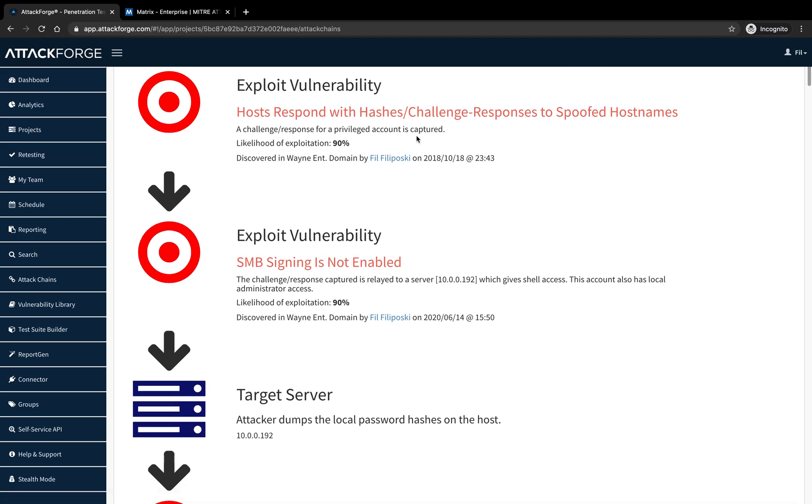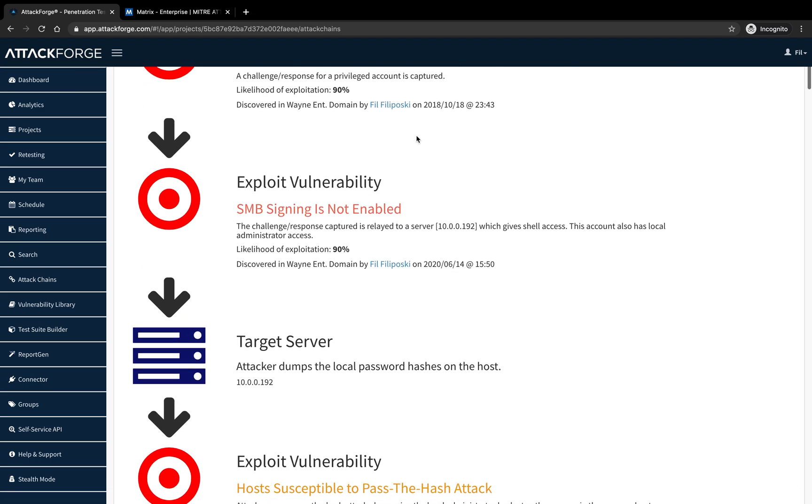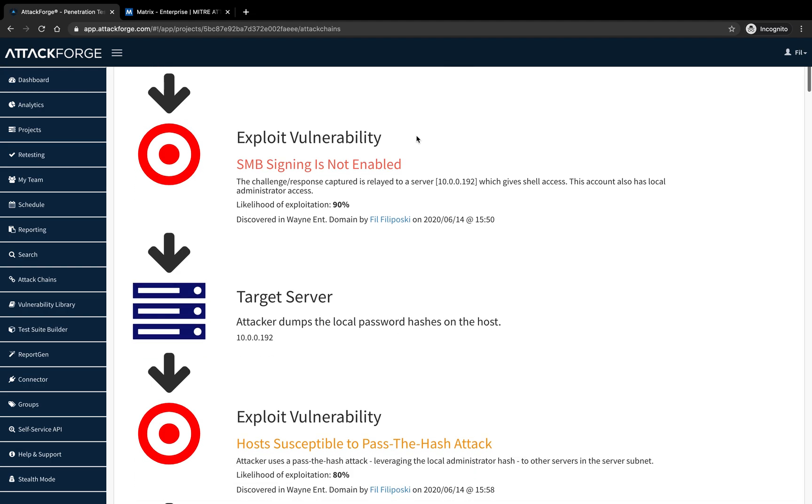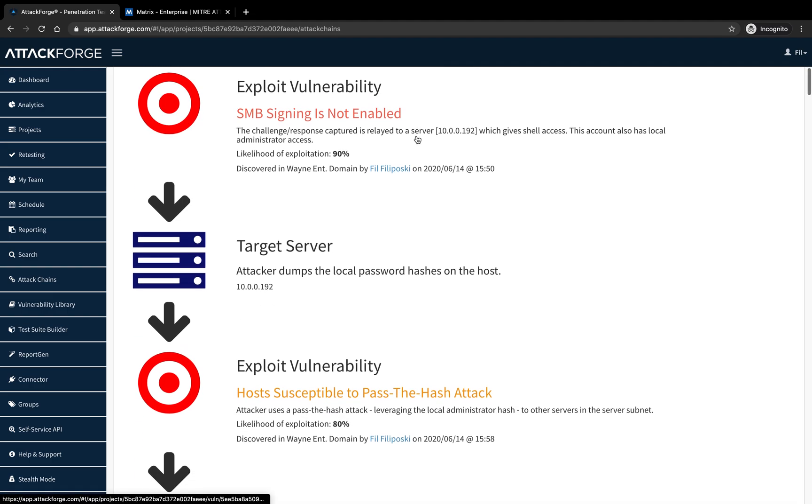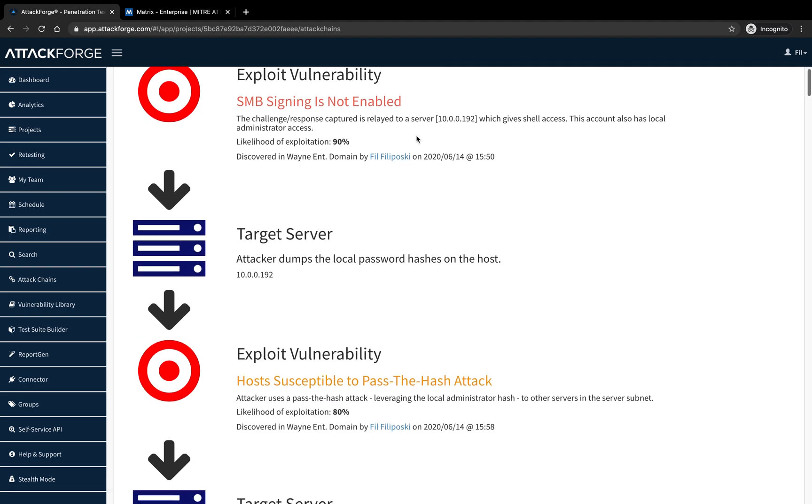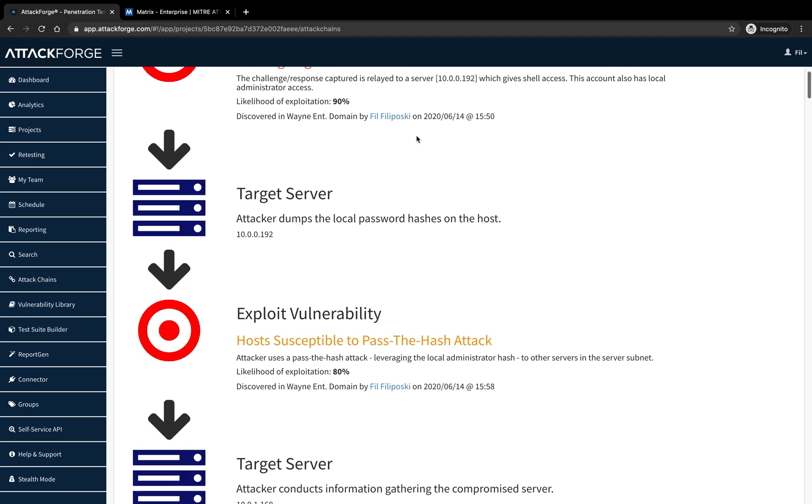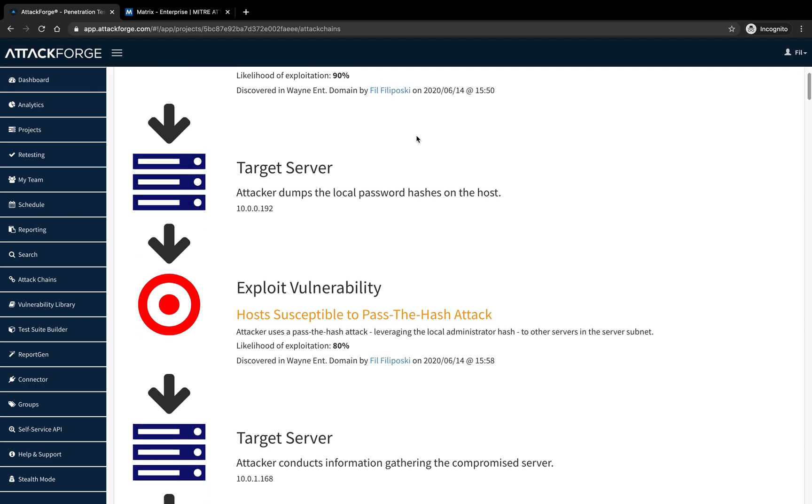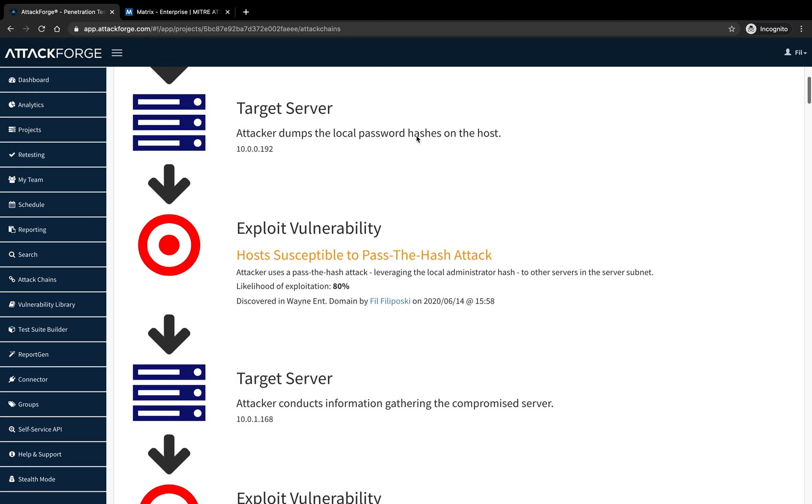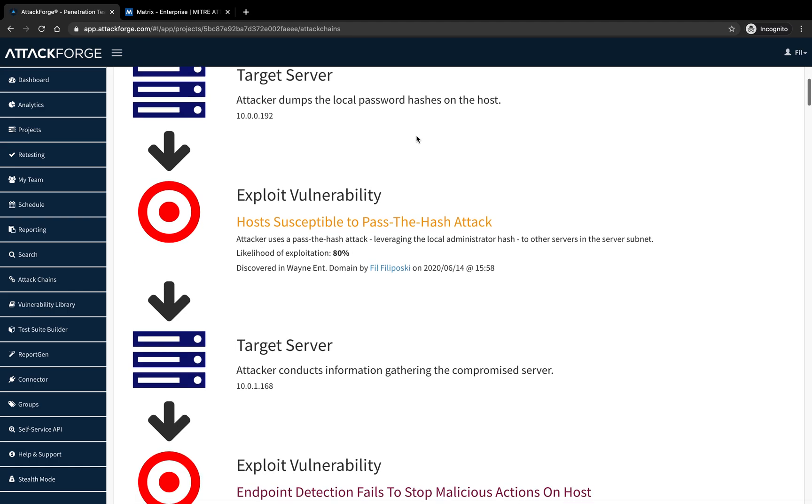The account is found to have local admin access on the server. The attacker then dumps local password hashes on the server and uses a pass-the-hash attack against other servers on the network, gaining access to another server.